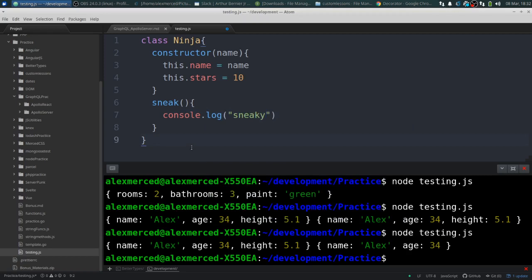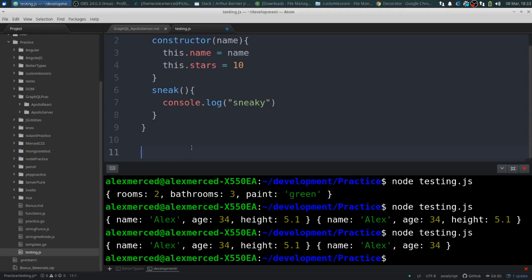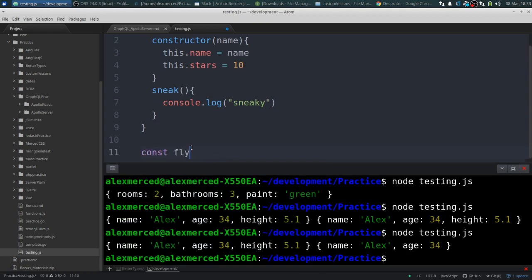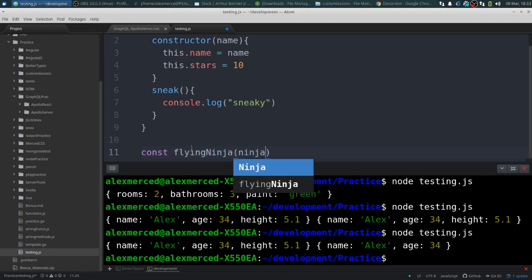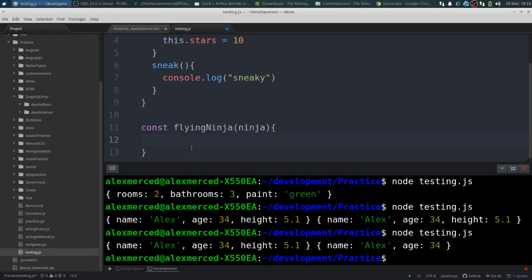And maybe I have certain ninjas that have learned how to fly. But I don't necessarily want to build that into the class. Just once in a while there might be a ninja that just starts flying and I just want to give that one ninja the ability to fly. So I'll create a function called flying ninja.